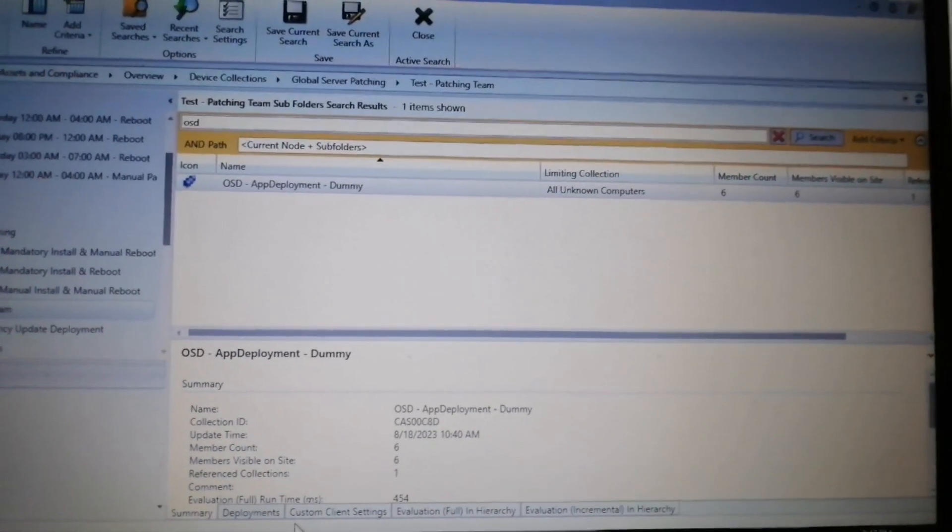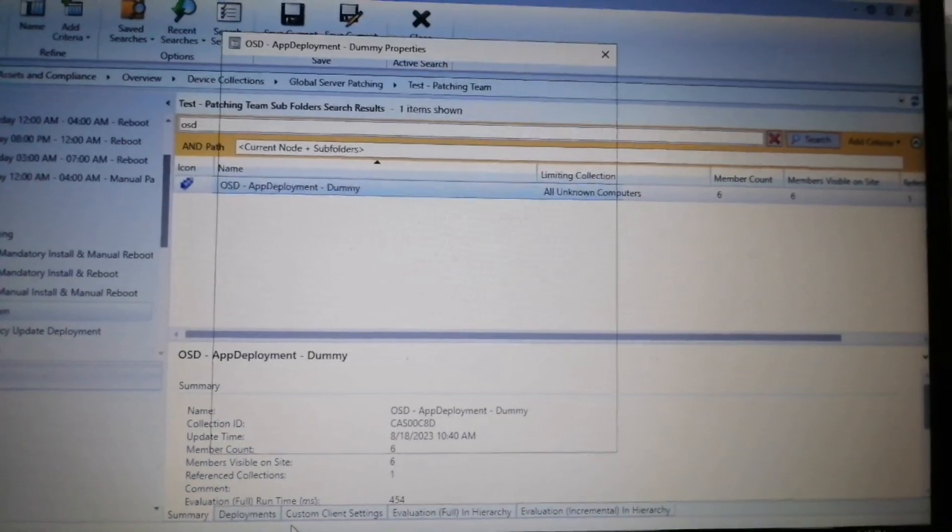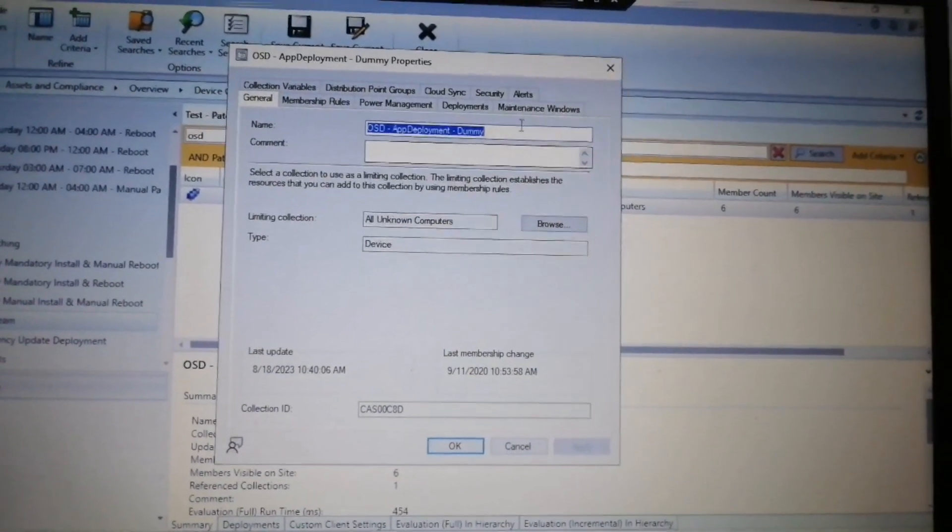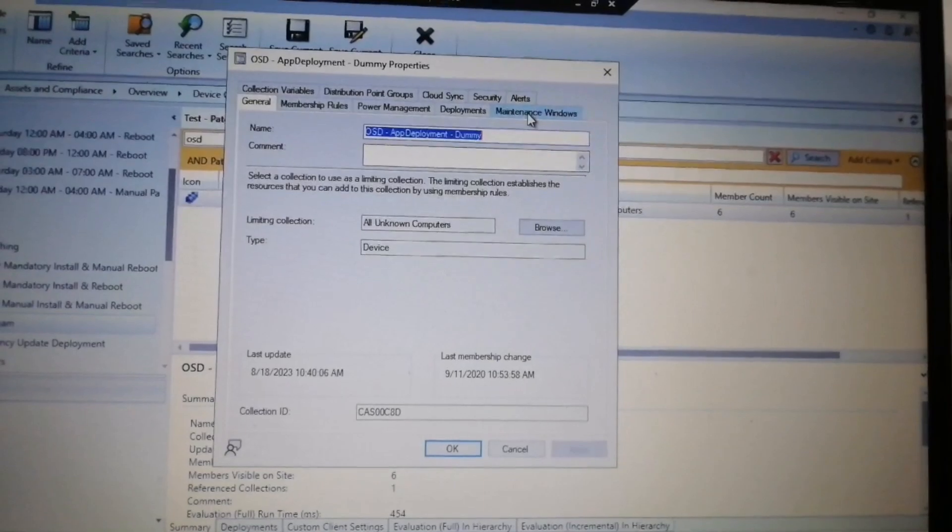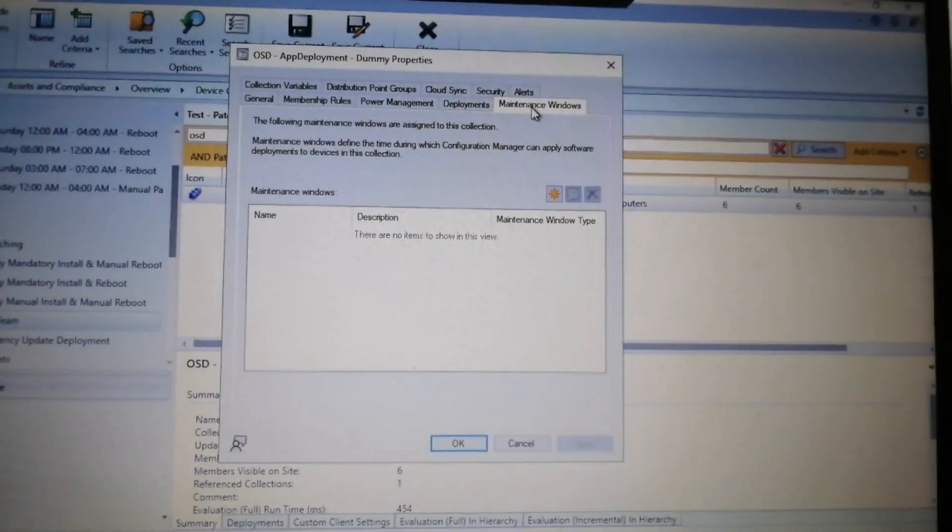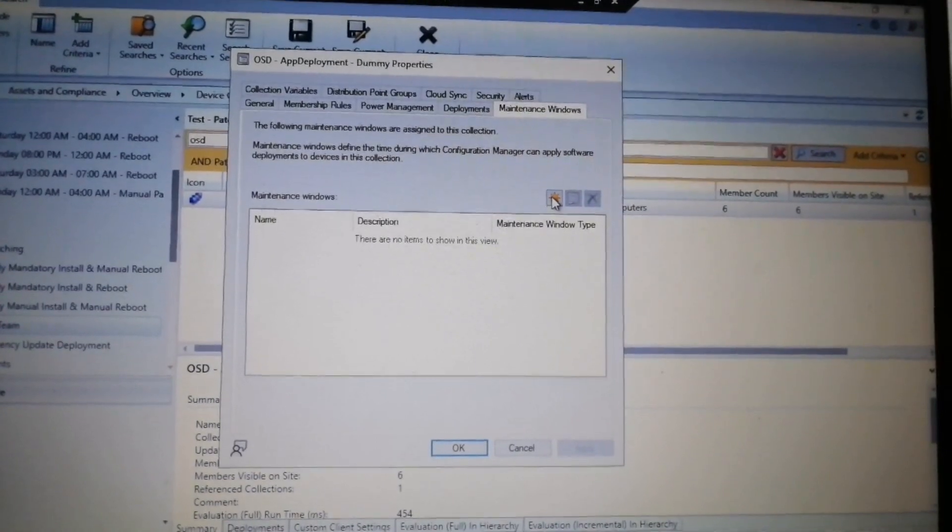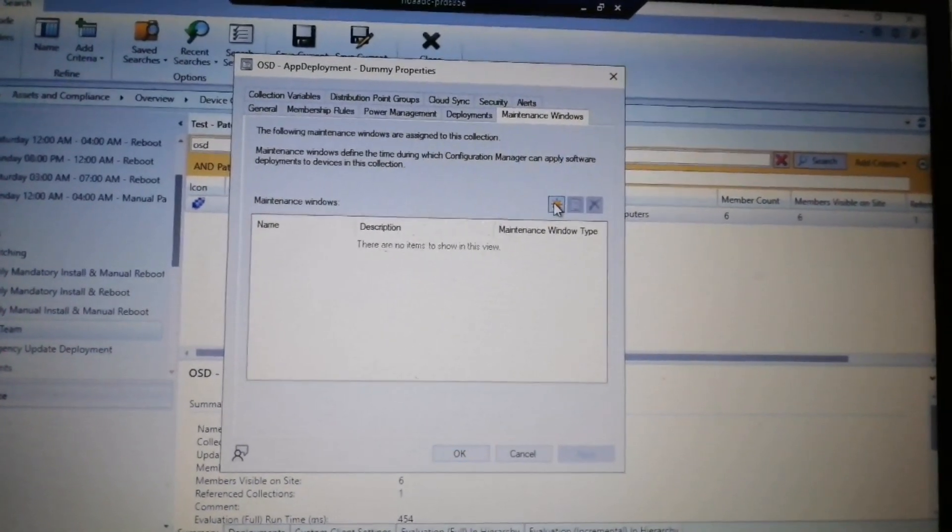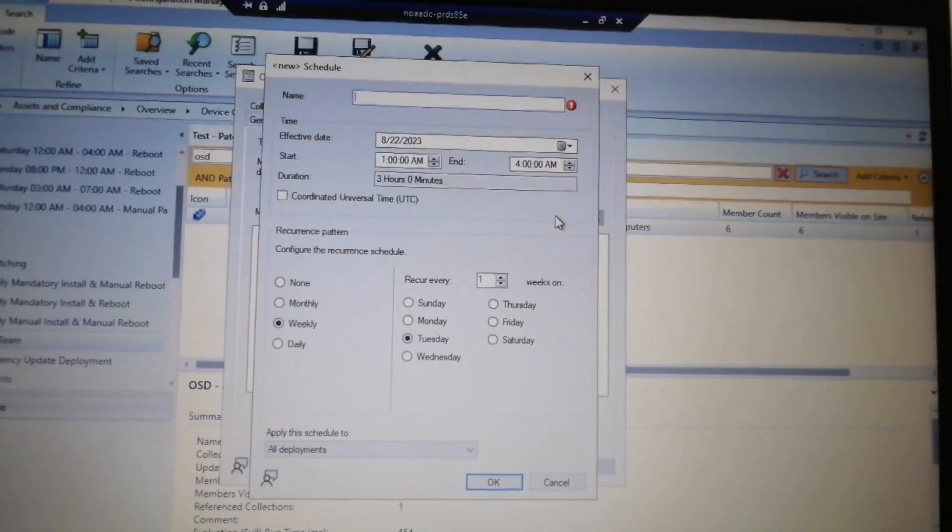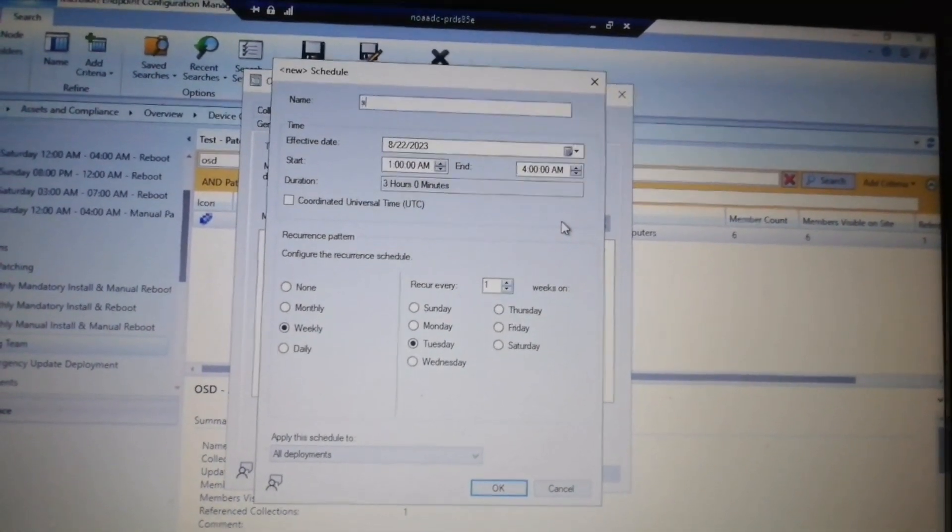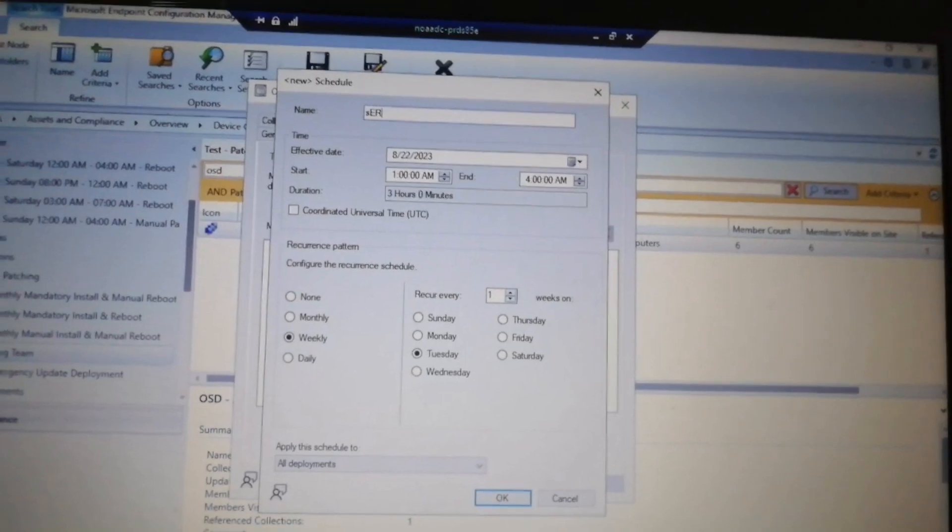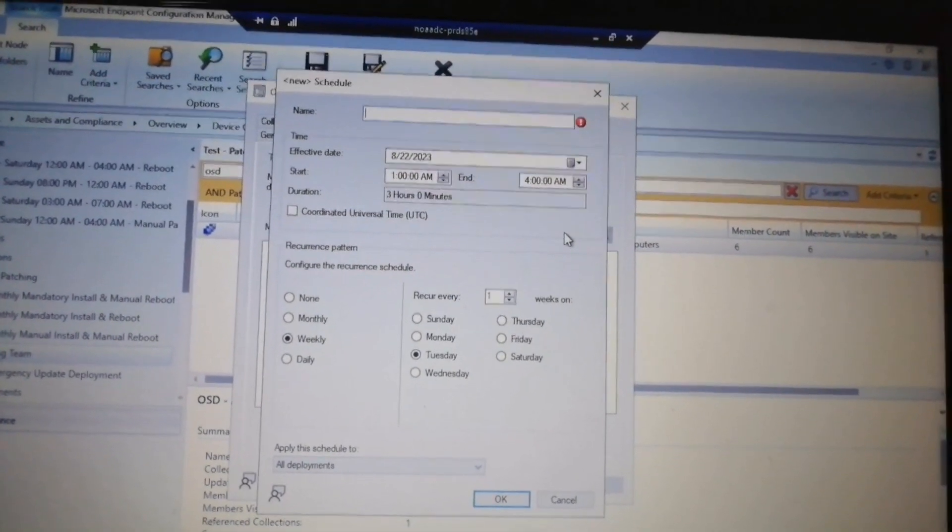Let's wait for the properties window to open. It has opened, so we can see several tabs at the top. We will select the last tab of maintenance windows, then click on the star mark, that is new maintenance window. Here we will provide a name as per the standard of the organization.